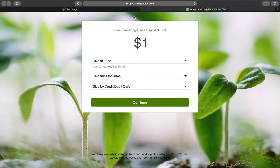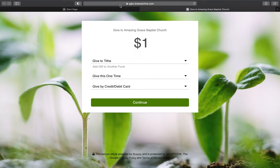First, you'll click this link: agbc.breezechms.com. Enter that into your browser's search bar and it will bring up this page. This will also be an option on our church website — we're going to add it to a giving page so you'll be able to click there and be directed here. But for right now, type that link into your search bar and it will bring you to this page.